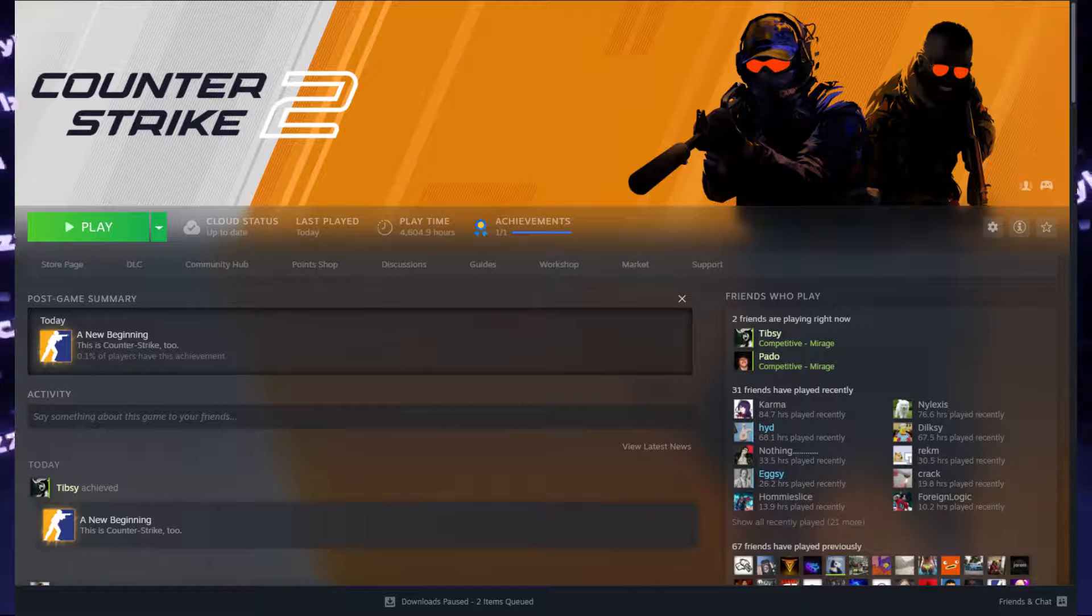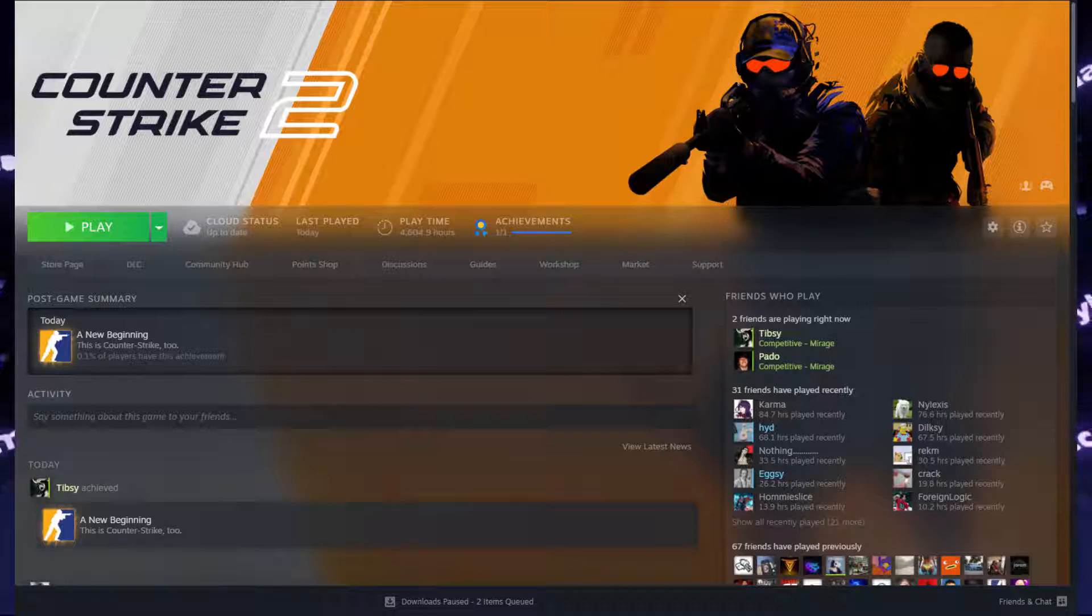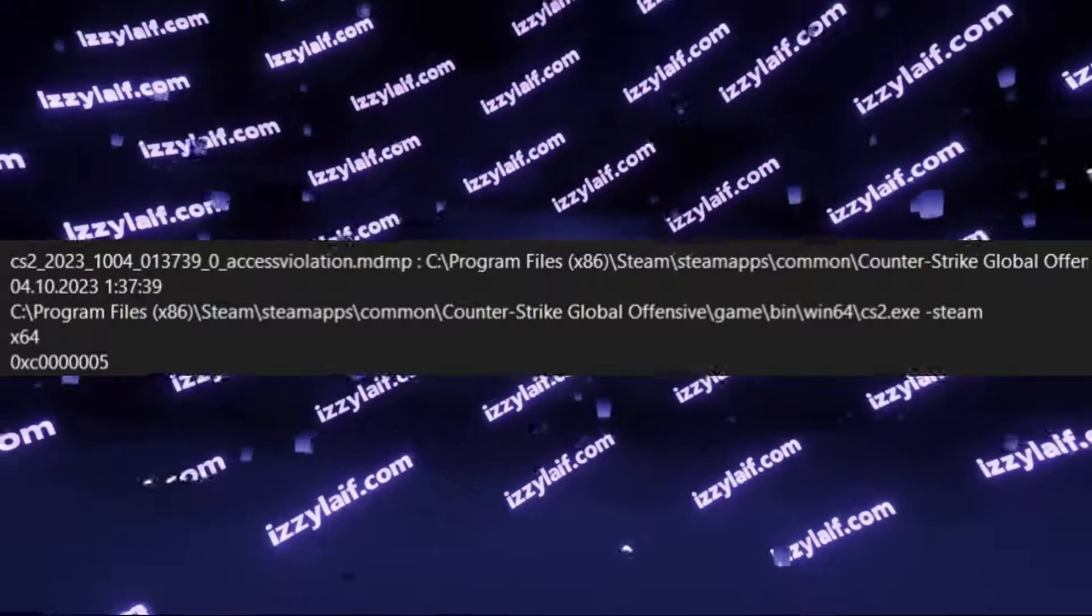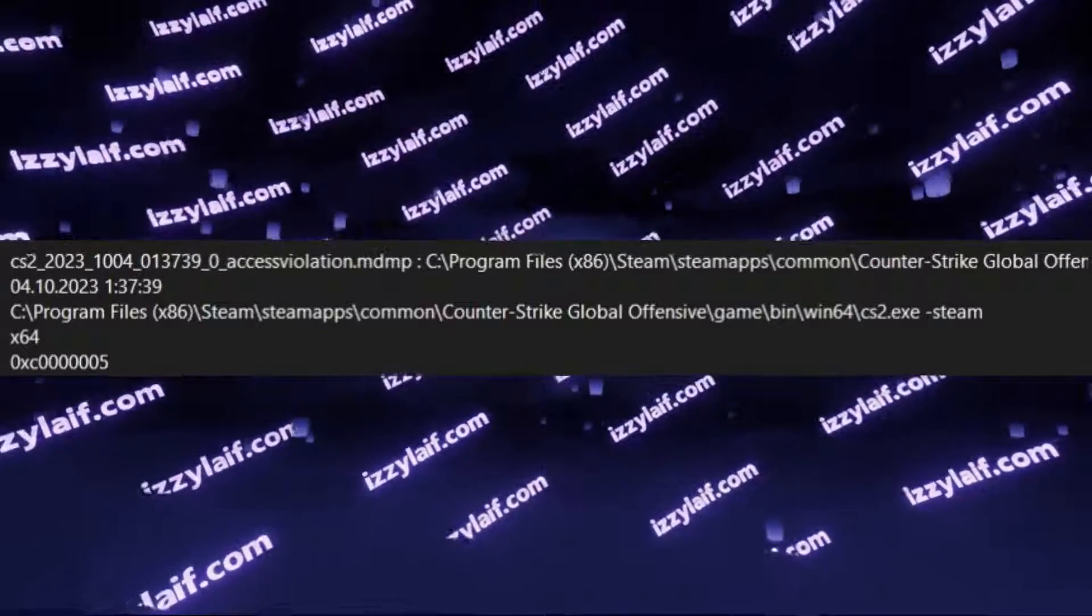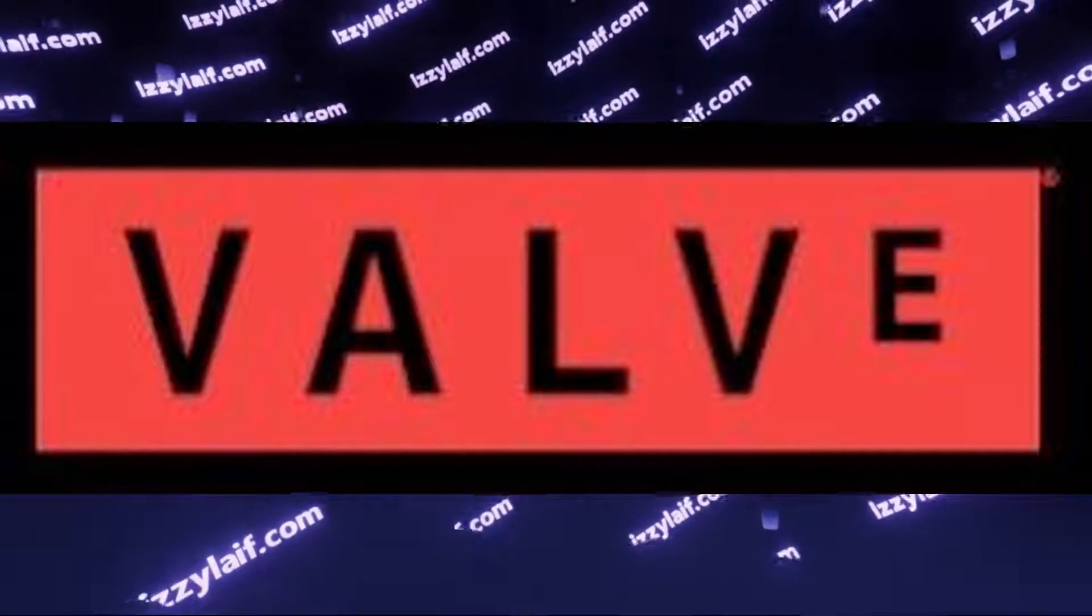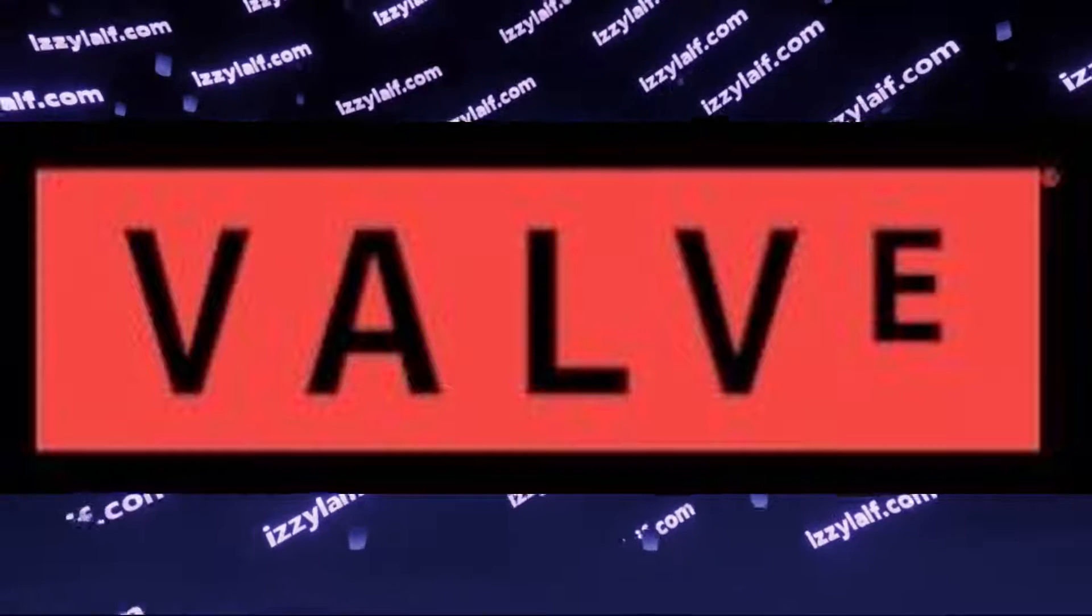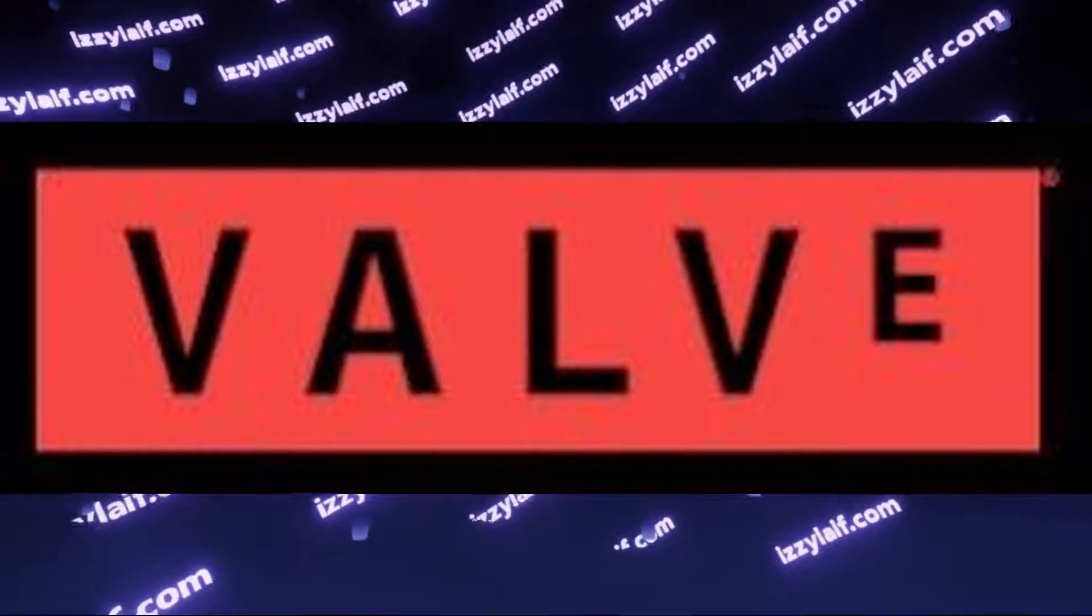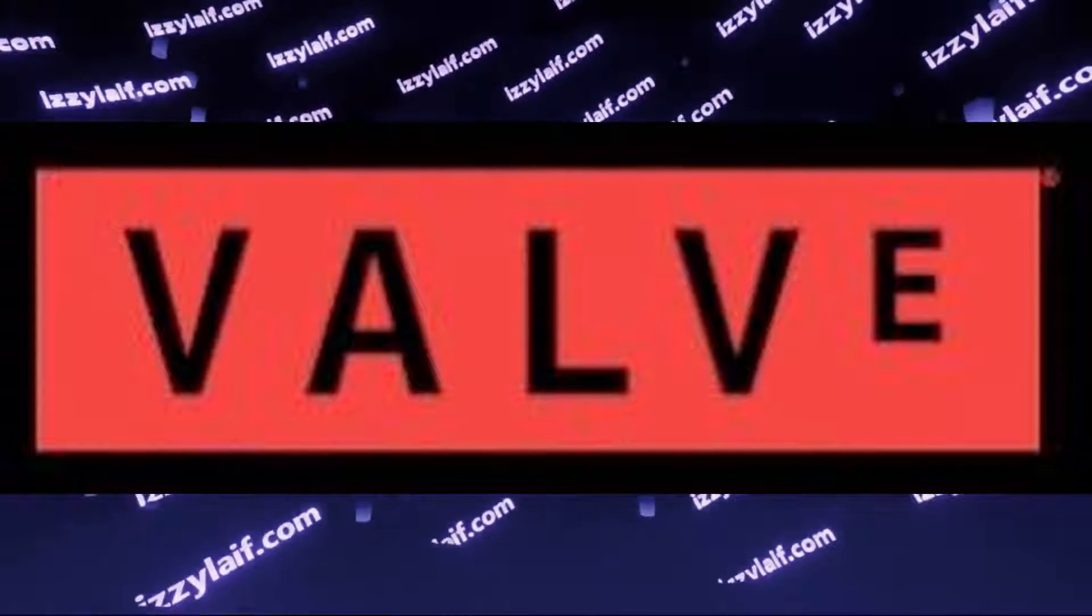You try to launch Counter-Strike 2 from Steam as you're supposed to, it displays you the Valve logo and then instantly closes. There is no error, there is only a crash dump, and that's it. There are a few things you need to do to try to fix this issue and finally play Counter-Strike 2.